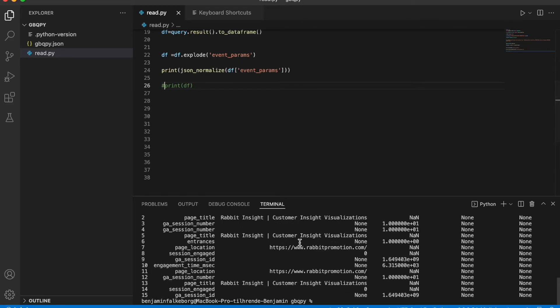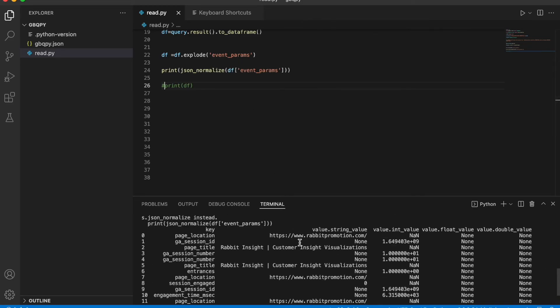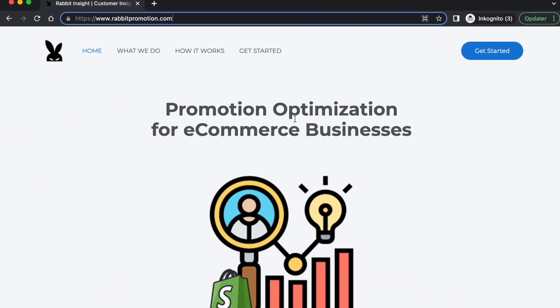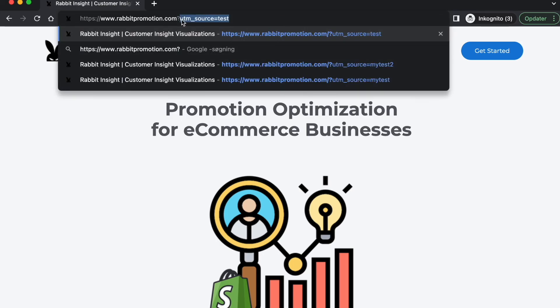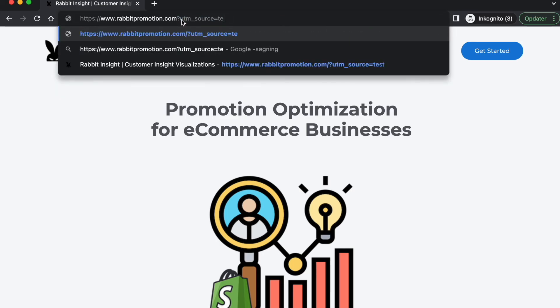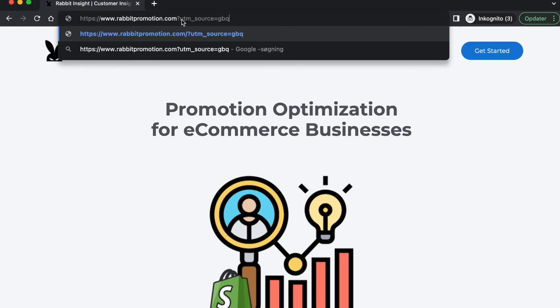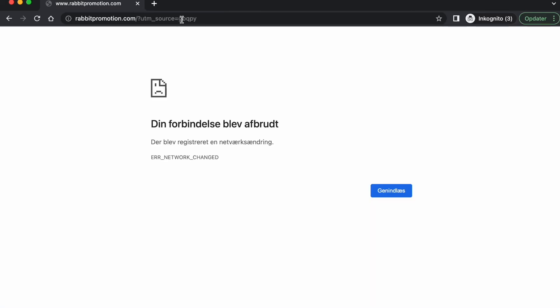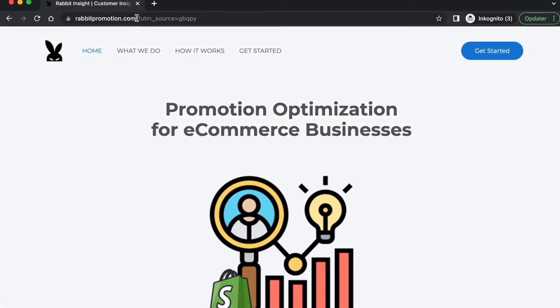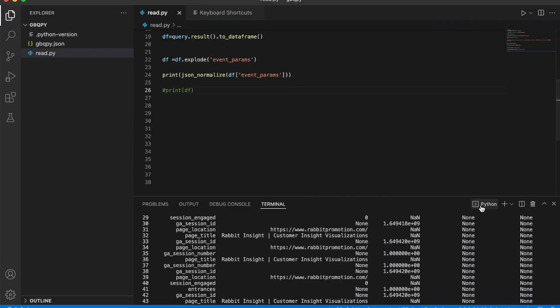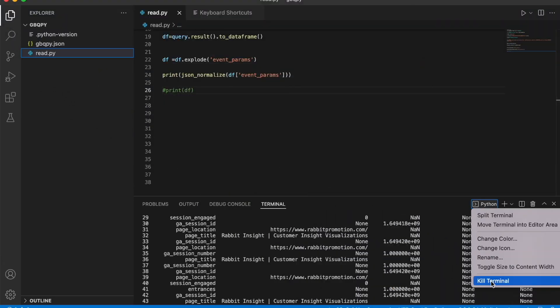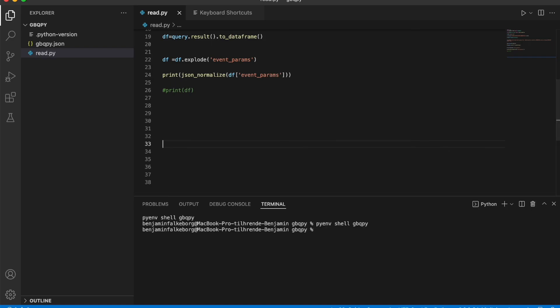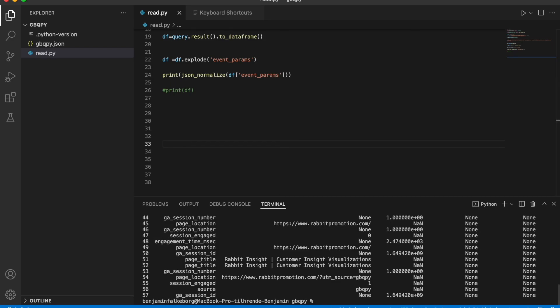So here we have our unnested data. All right, let's try to go to our web page and let's set up the parameter gbqpy called the web page. There we go. Let's run the script. And here we have it. Page location, rabbitpromotion.com, UTM source gbqpy. So almost real-time data through the GA4 to BigQuery link.